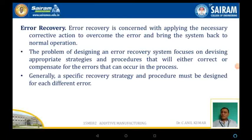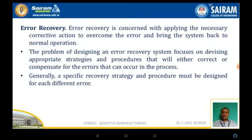In the process of automation, error detection along with error recovery is another major parameter. Error recovery is concerned with applying the necessary corrective actions to overcome failures or errors. The problem of designing an error recovery system focuses on devising appropriate strategies or procedures. This is a very important parameter — to compensate for any error that can occur in the process.